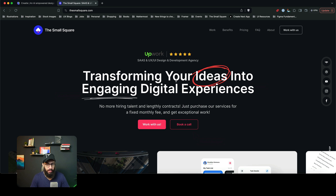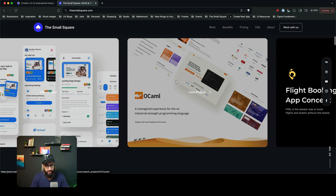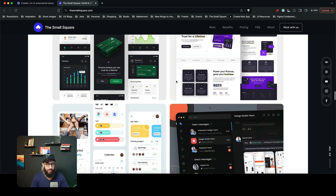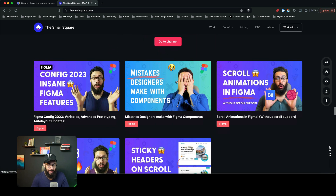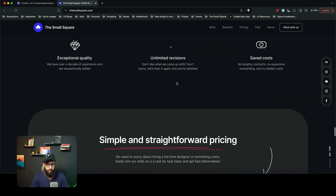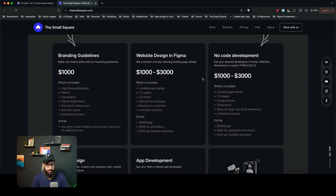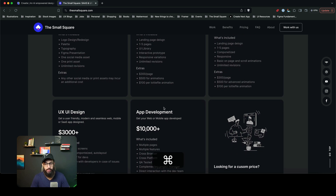Guys, what's up — it's been a long time and I'm excited to be back. I've been busy with my own personal projects and my agency, which is a design and development agency. We're scaling the agency as well, and I know a lot of you are designers and developers, so if you're interested in joining, send me a message on LinkedIn. We provide design and development services with simple and straightforward pricing — brand guidelines, designs in Figma, no-code development, UX/UI design.